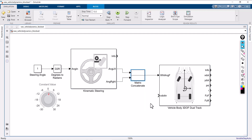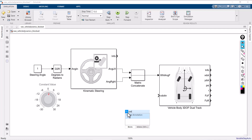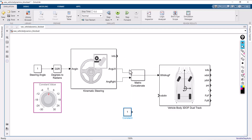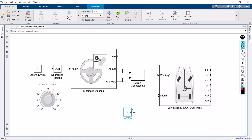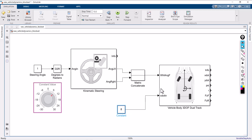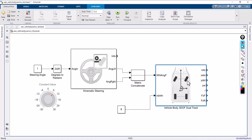I am going to give X_dot input — the rate of change of velocity. Take a constant block and give it a value of 8. Based on this input, I am going to measure the following parameters: X_dot, Y_dot, PSI, R, FZF, and FZR.